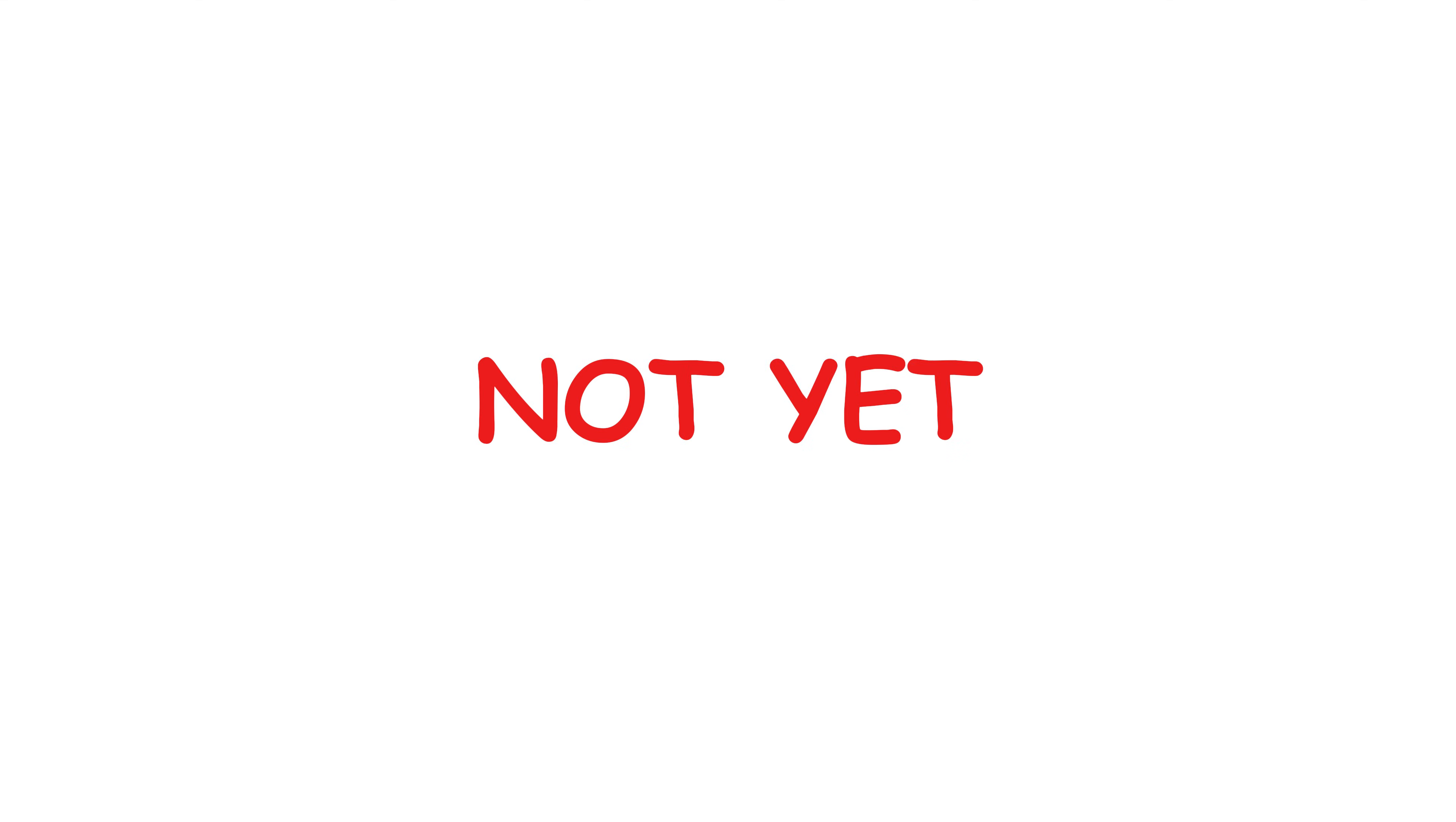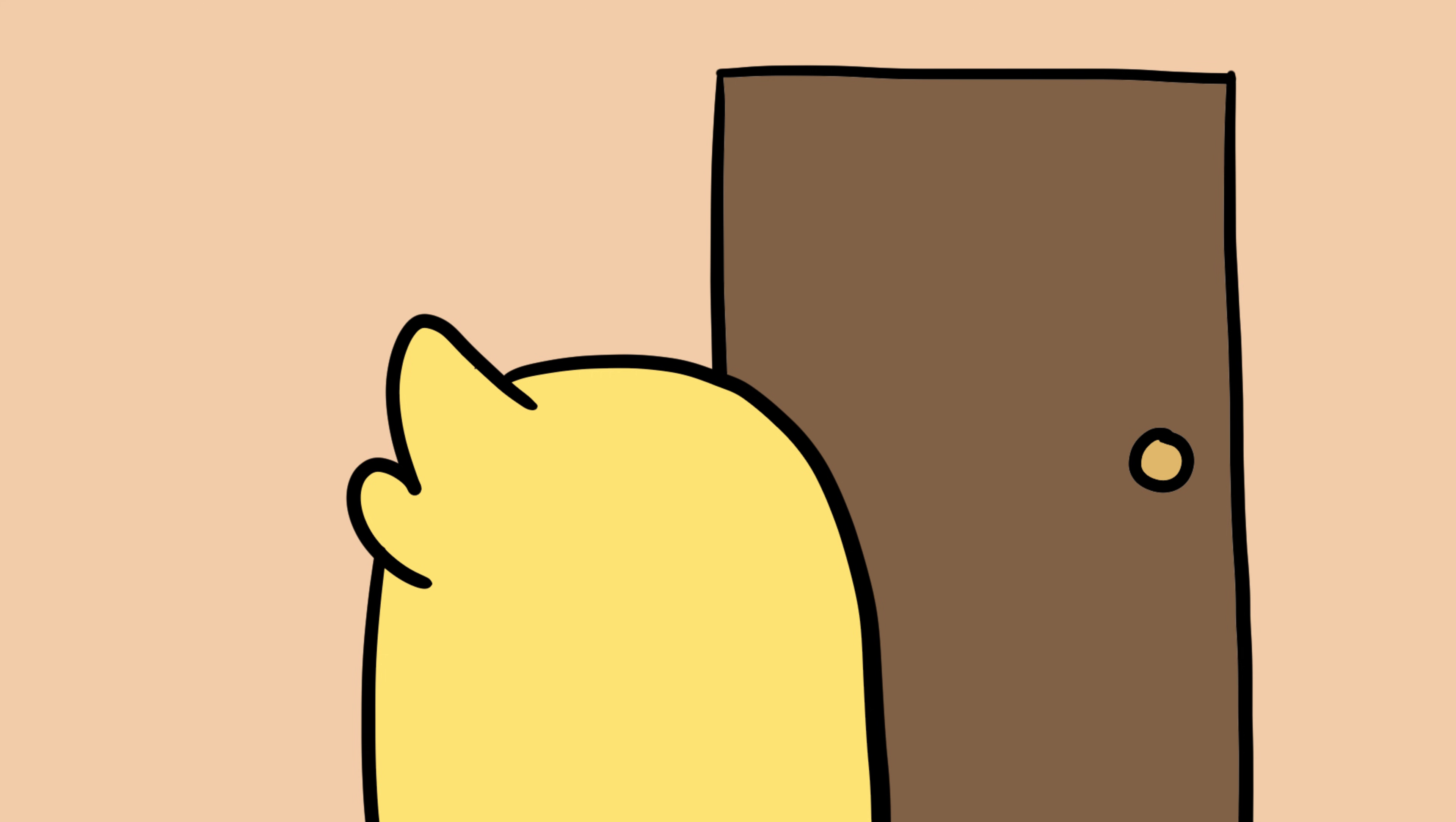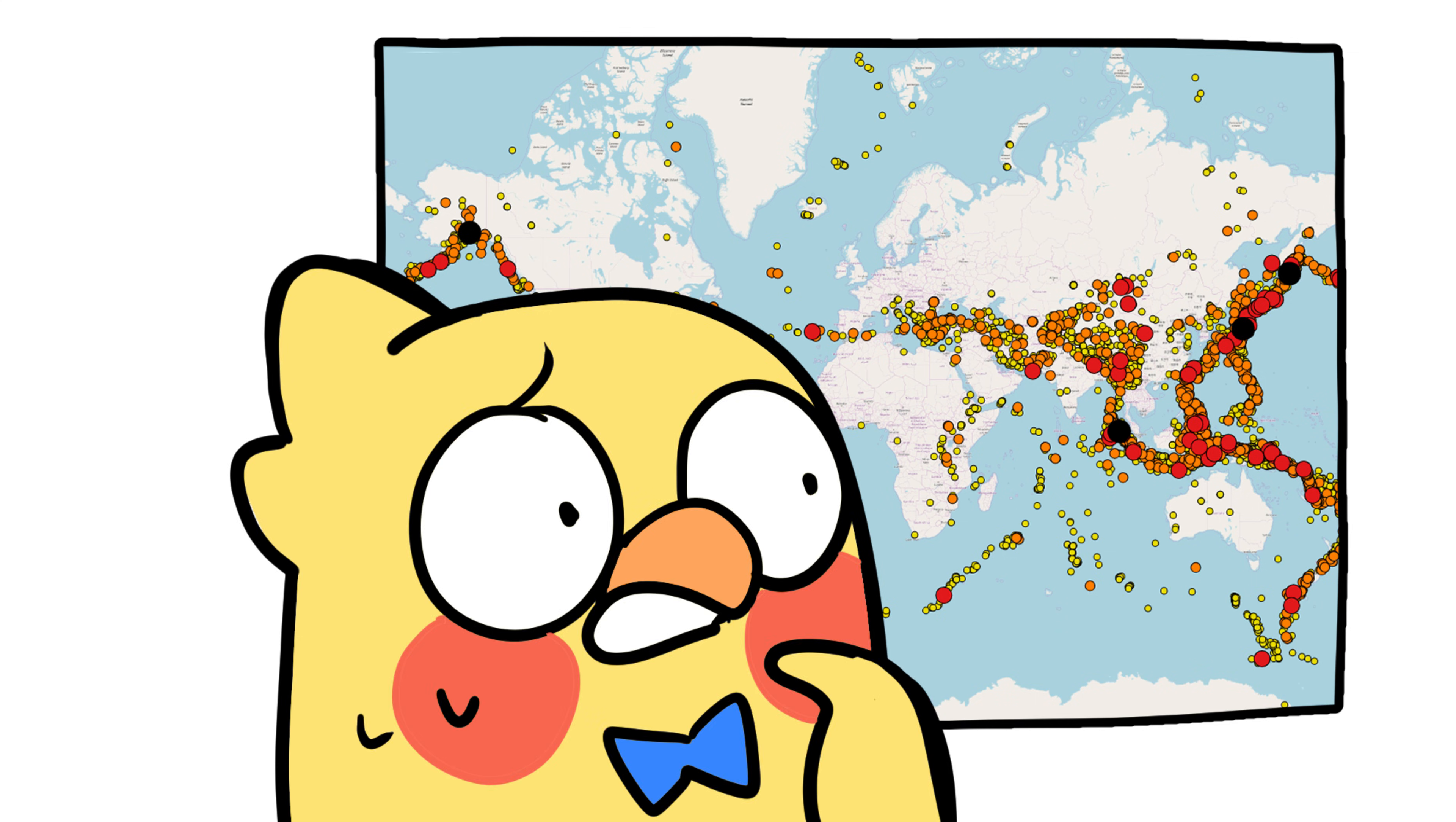Can we predict earthquakes? Short answer: not yet. Long answer: scientists are trying, but it's really hard. Earthquakes are like that one friend who never texts back, then suddenly shows up at your door with zero warning. We can tell where quakes are likely to happen, but not when.